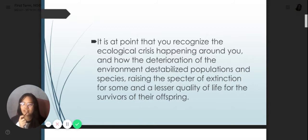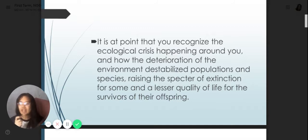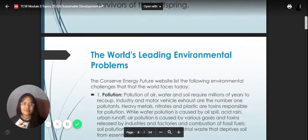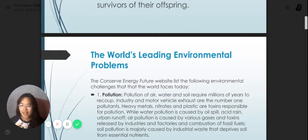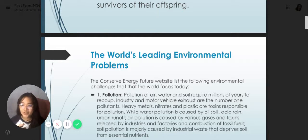The deterioration — the decrease of an environment — destabilizes populations and species, raising the specter of extinction for some and lesser quality of life for the survivors and their offspring. Everything that happens in this generation will also have an impact on the future. That is why we now have the world's leading environmental problems, number one of which is pollution.